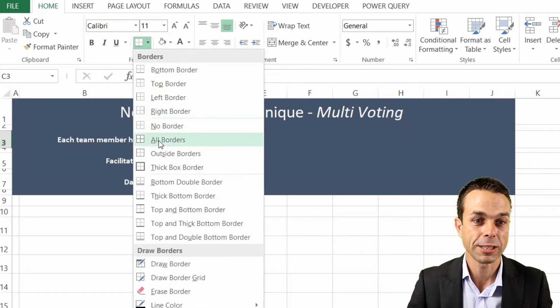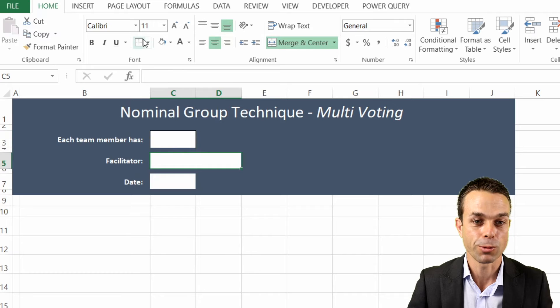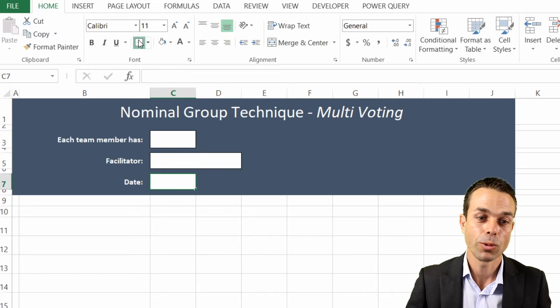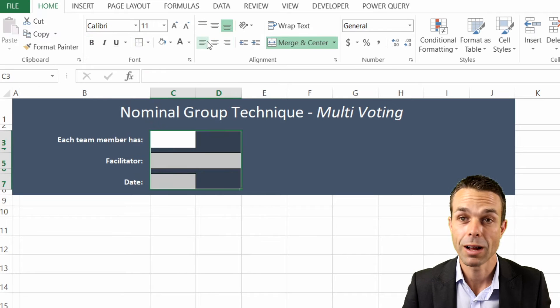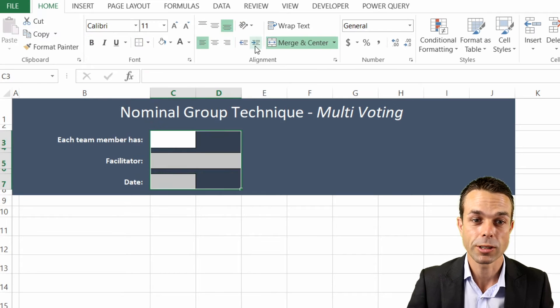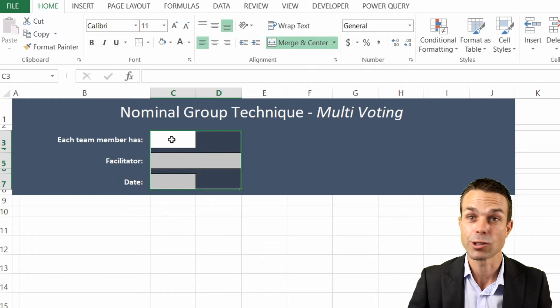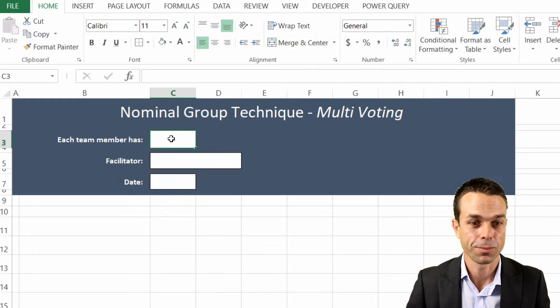We'll give them a nice little border and have the text go to the left, increasing our indent ever so slightly. We'll make sure it's centered in the middle and add 'points' over here.